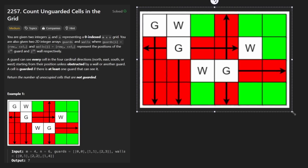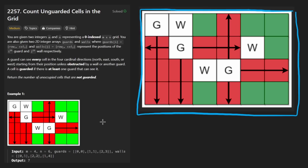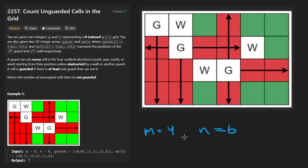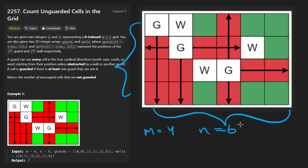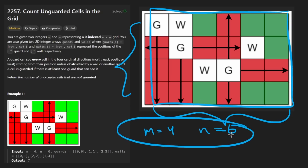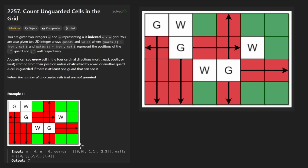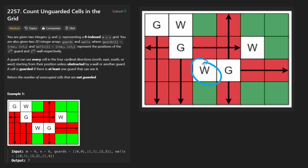We're given a two-dimensional grid — not the grid itself, but the dimensions. For this example, m equals 4 and n equals 6, where m is the number of rows and n is the number of columns. We're also given two more parameters: a list of coordinates called guards, with guards at (0,0), (1,1), and (2,3), and a list of walls at (0,1), (2,2), and (1,4).